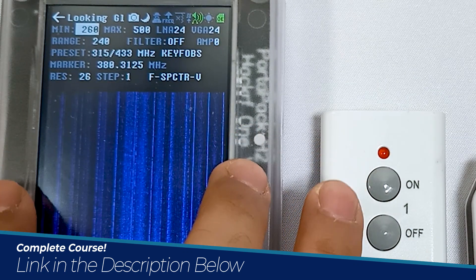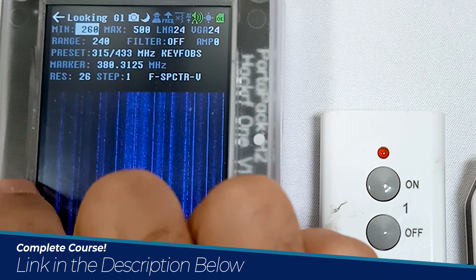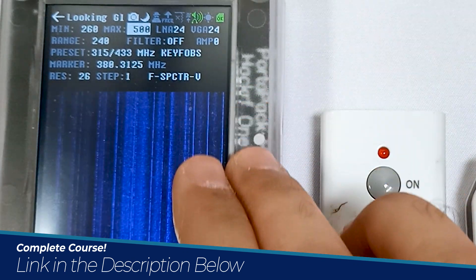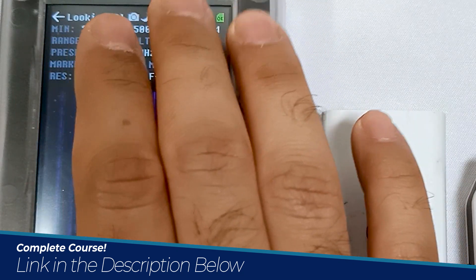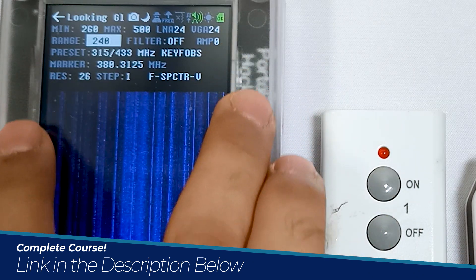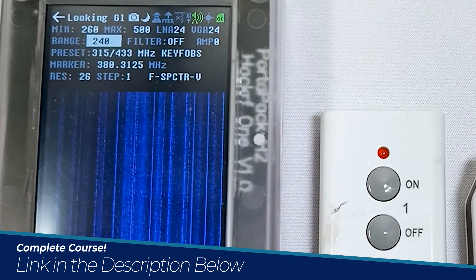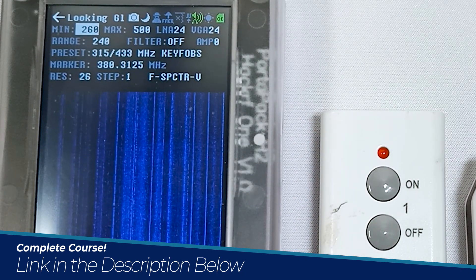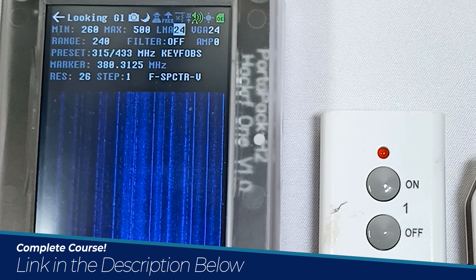Over here you can see min and max — these are the frequency range covered by the waterfall graph. The starting frequency is 260 MHz and it's ending at 500 MHz, so it's covering a range of 240 MHz. The difference of 260 and 500 is 240 MHz, so this waterfall graph is covering 240 MHz of range.